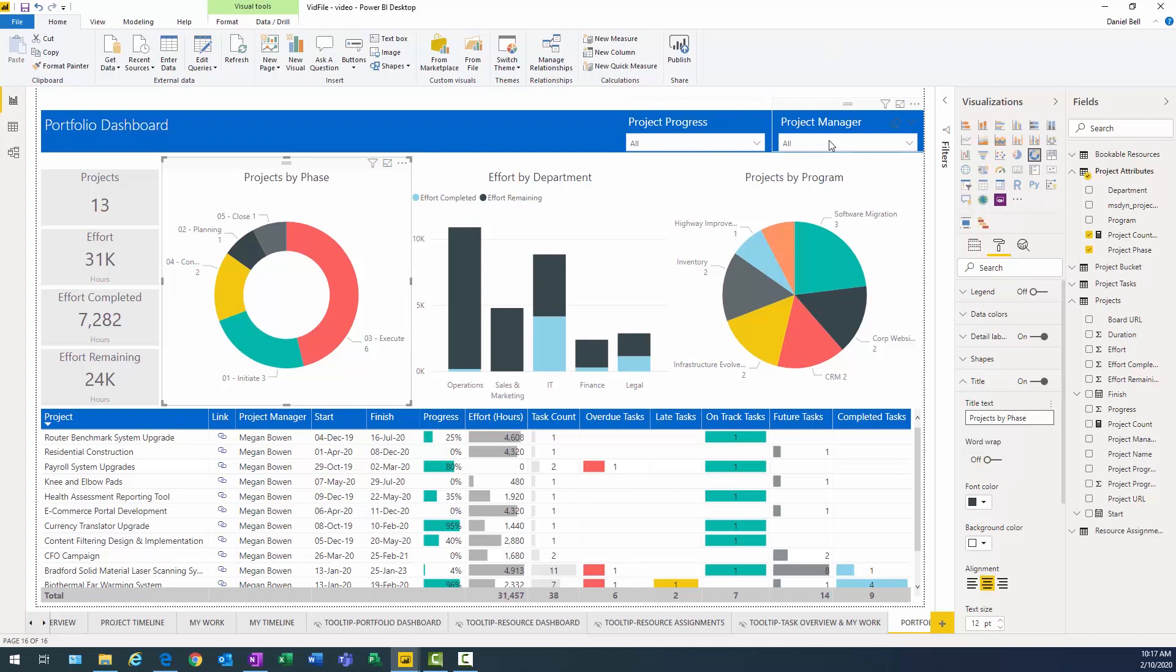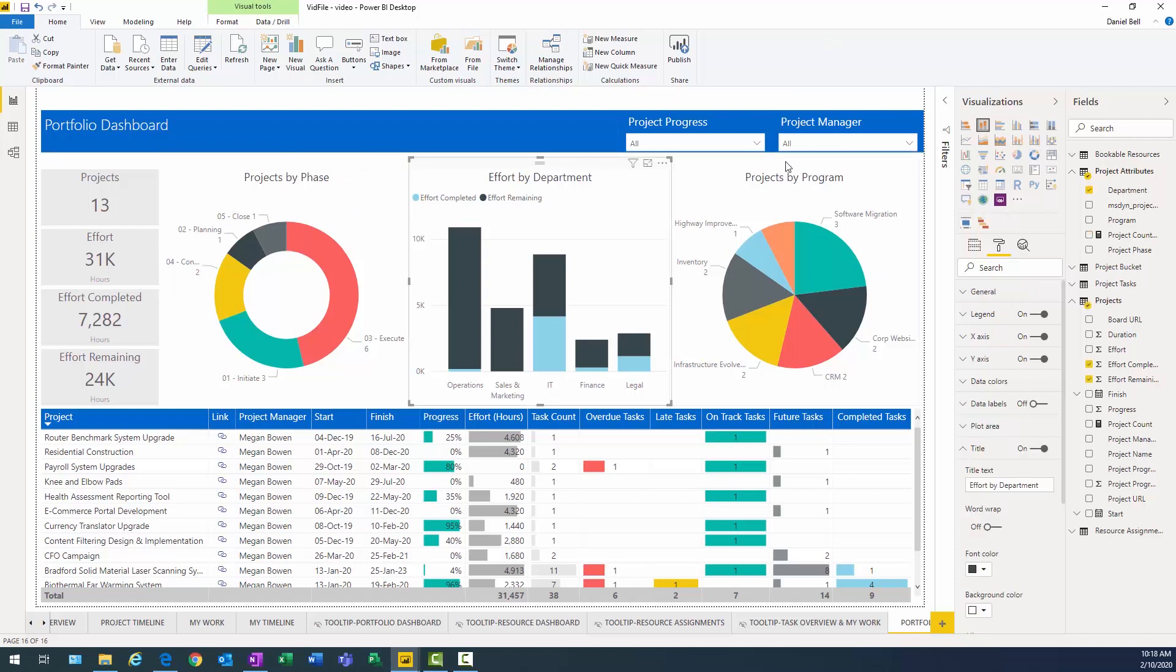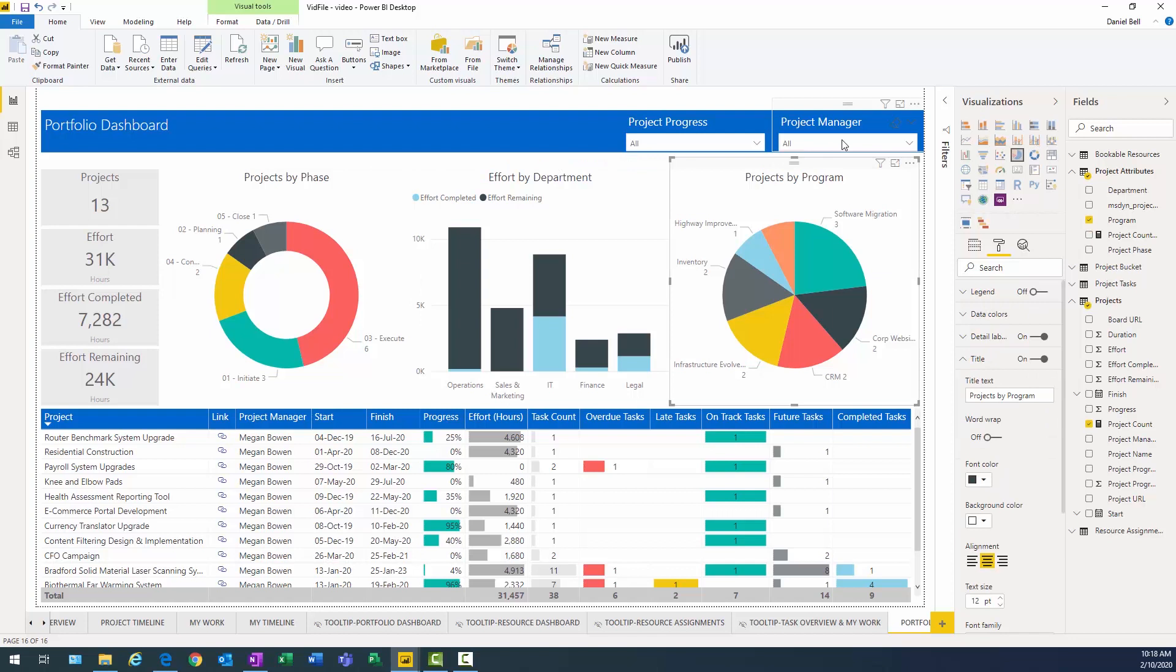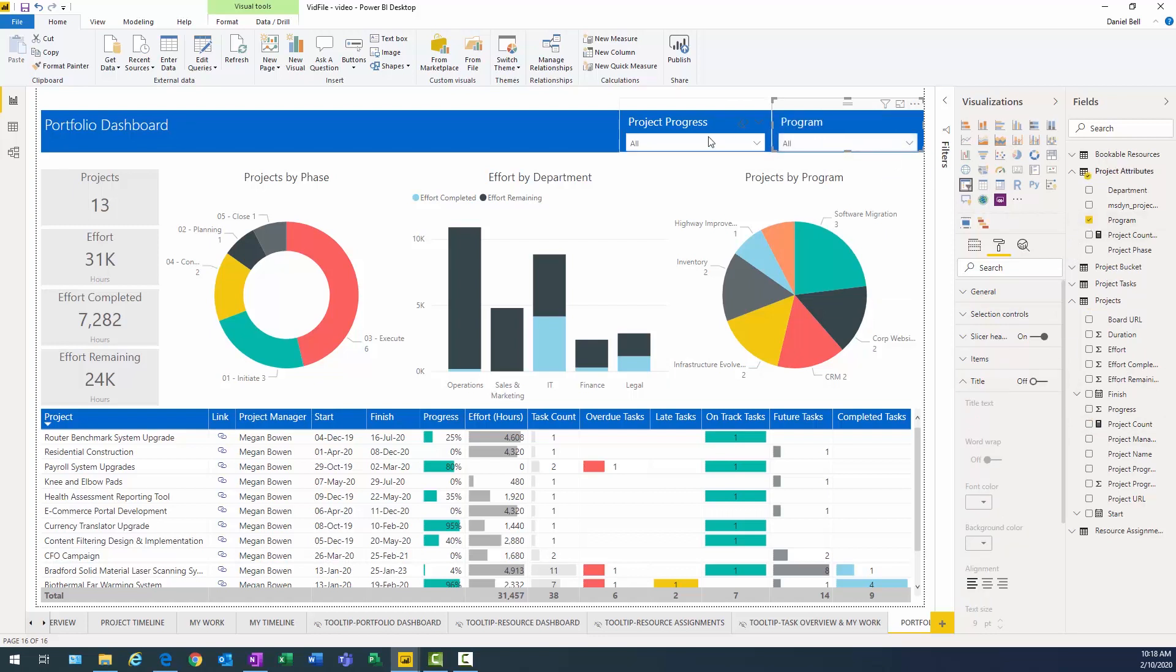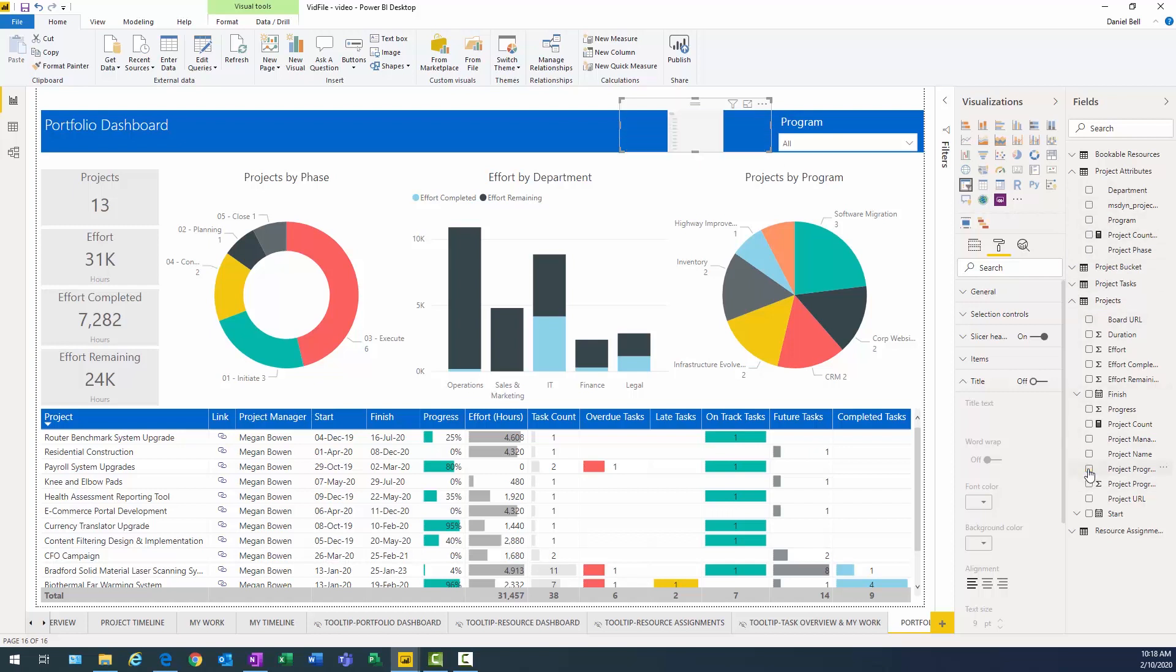And so we're getting there. Projects by phase, effort by department, projects by program. Now, let's go ahead and change these up. This doesn't need to be project manager anymore. Maybe we can make this program. So we can get rid of that. Change that to program. And then the same thing with this. Why don't we make this one phase. Yeah. We'll go ahead and first we have to get rid of that. And then we'll bring in phase.